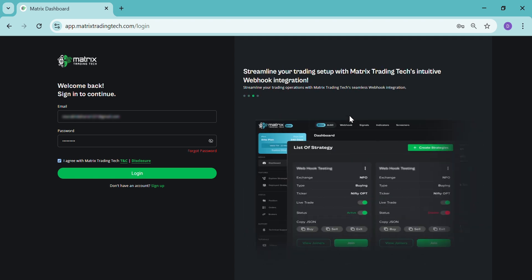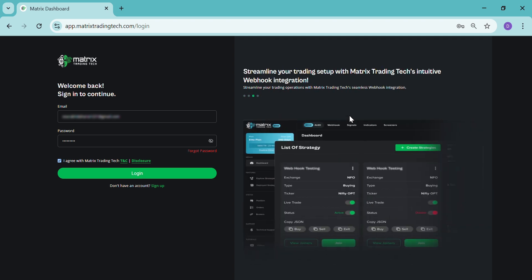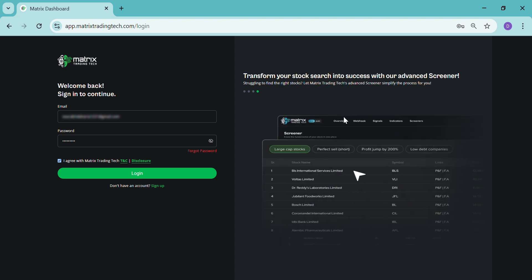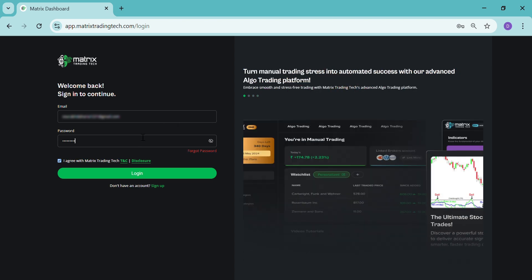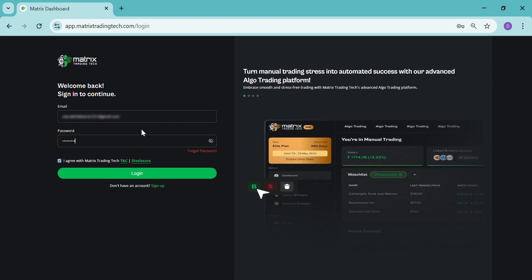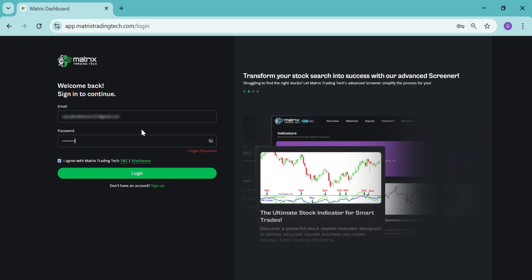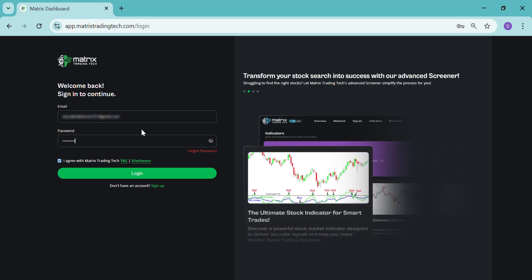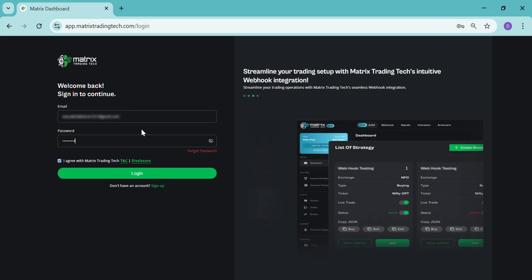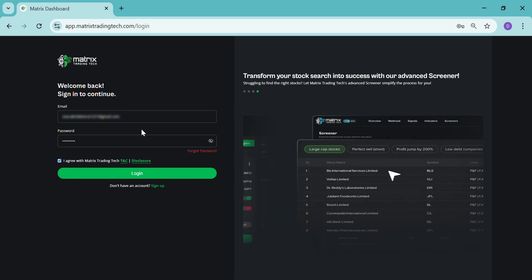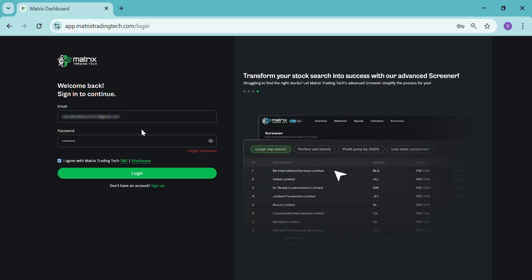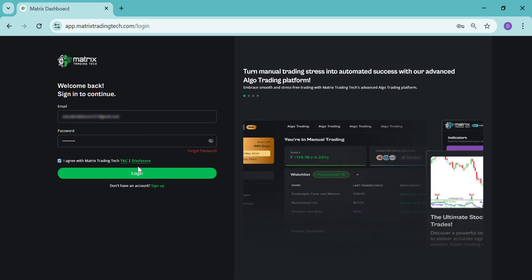To start with, as you can see, I have already registered myself, so I will just log in. But if you have not registered yourself, then you can click on sign up and get yourself registered.